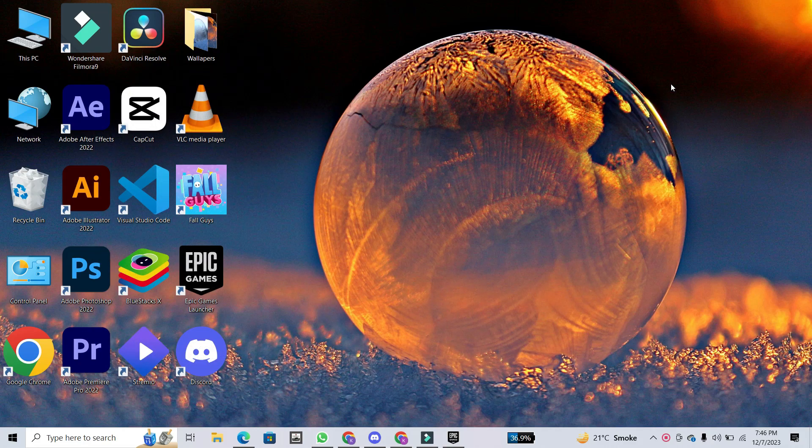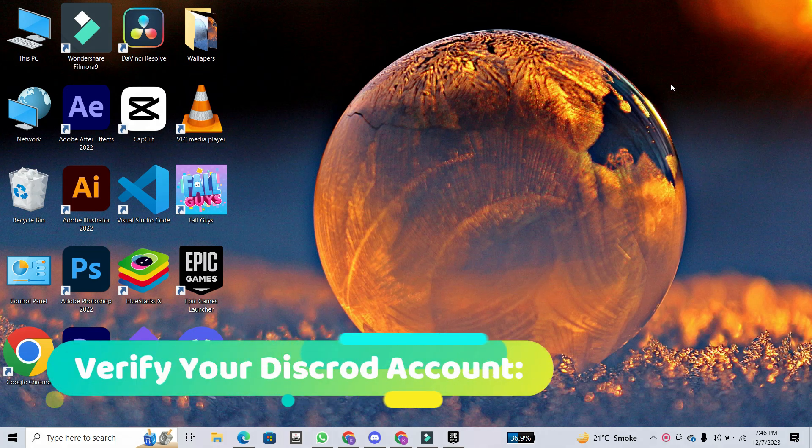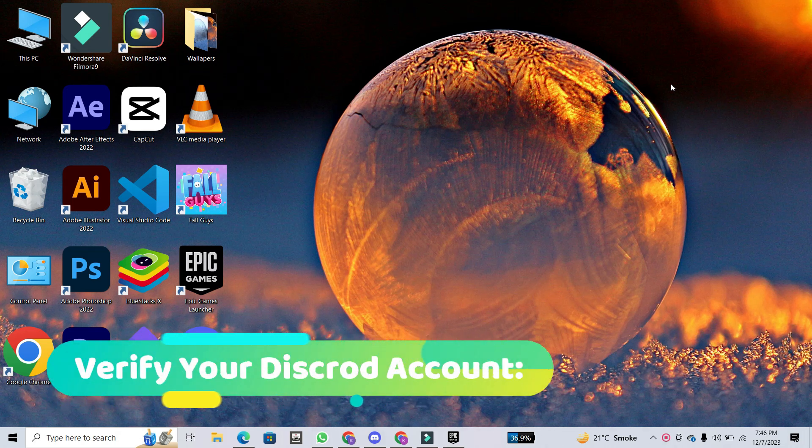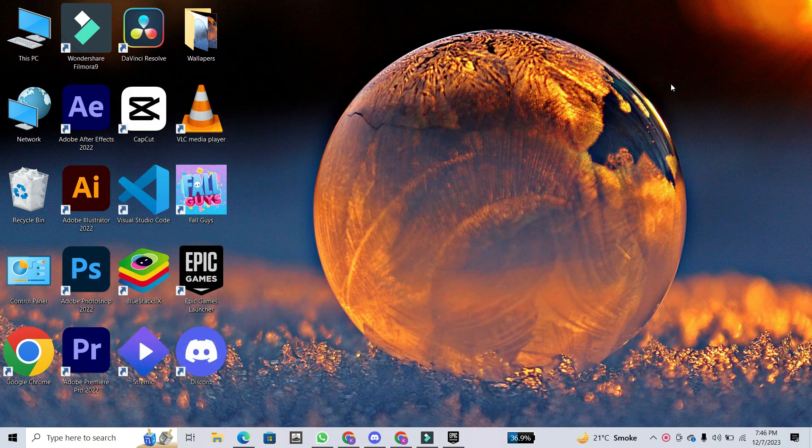Hey everyone! Welcome back to the channel. In today's video, I'll walk you through the quick and easy process of verifying your Discord account on your PC, computer, or laptop.